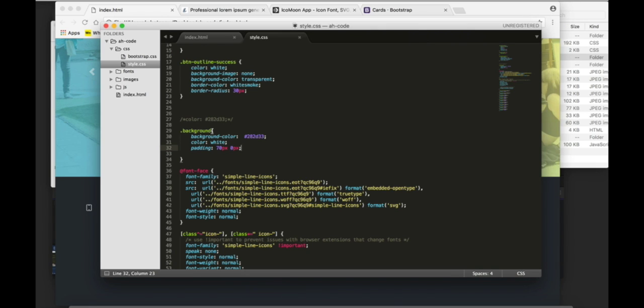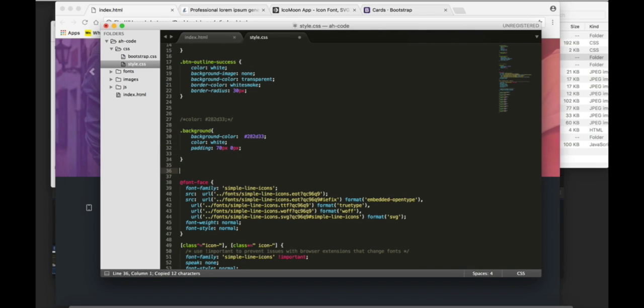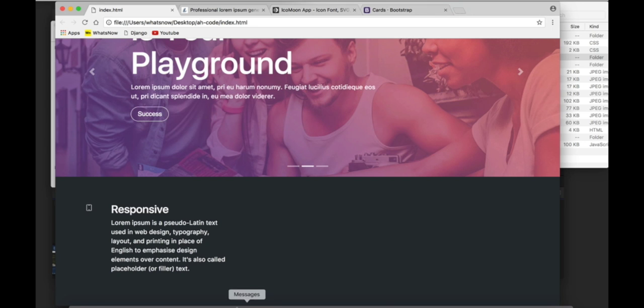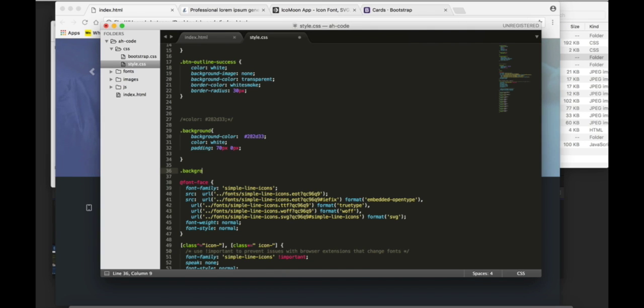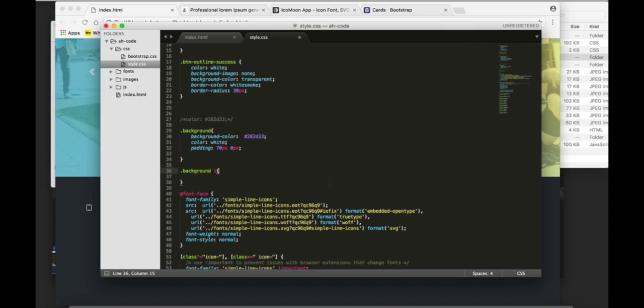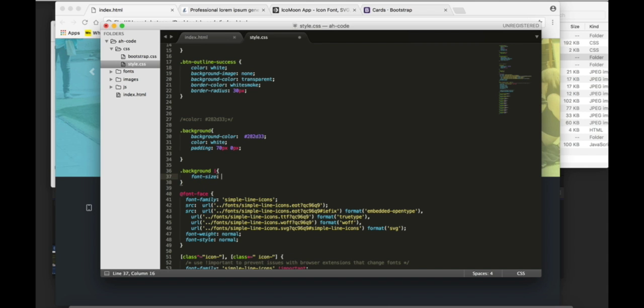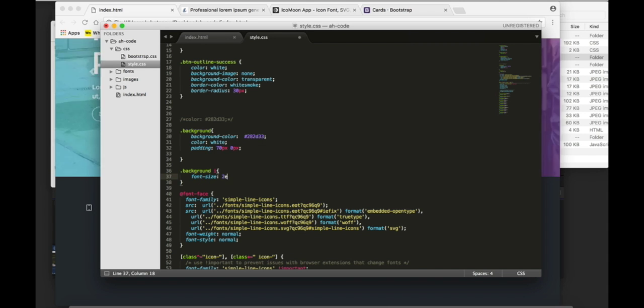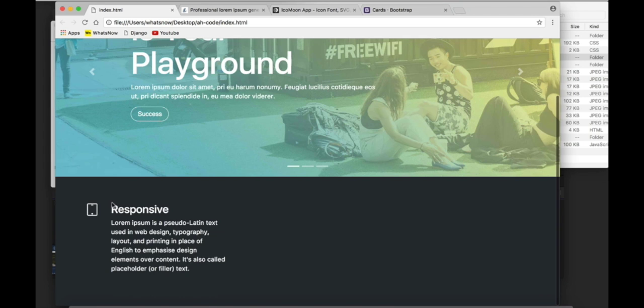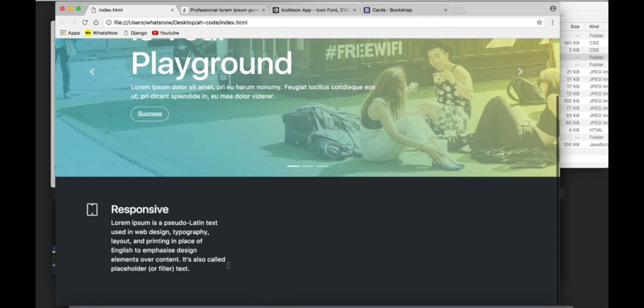Now, as you can see, the icon is a little bit too small. So, I'm gonna increase the size. Target the i tag at the font size of 2m. Refresh. And this is the result.